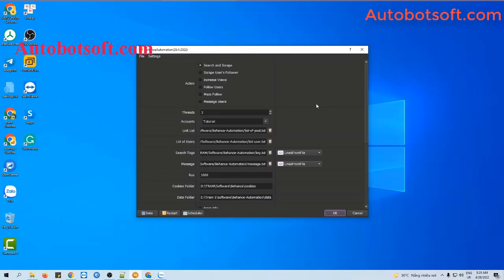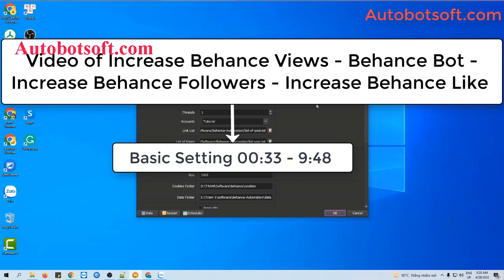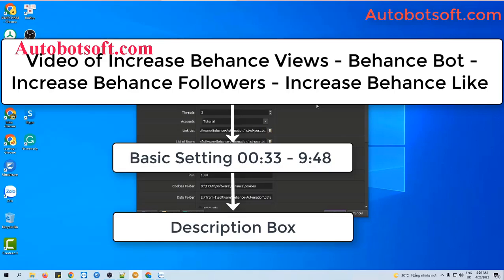There are several basic systems you need to set up before using any function. Please refer to the video on increasing Behance views, Behance bot, increasing Behance followers, and improving Behance likes, from second 33 to minute 9:48. I will post the link to this video in the description box.